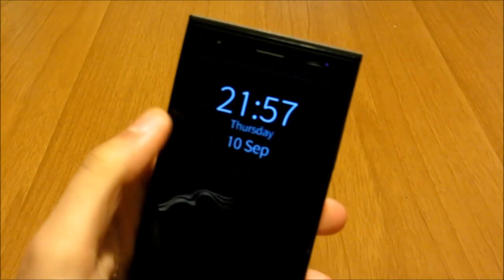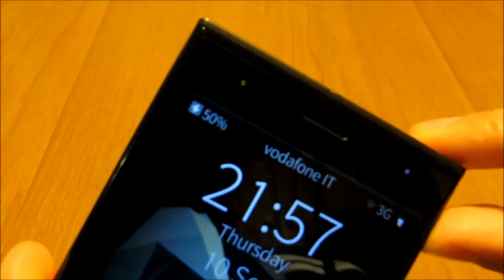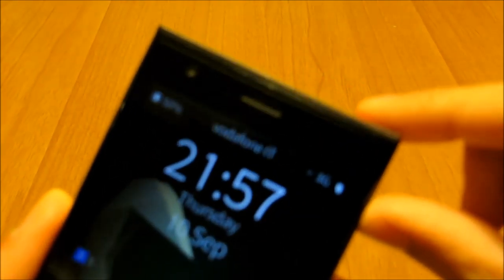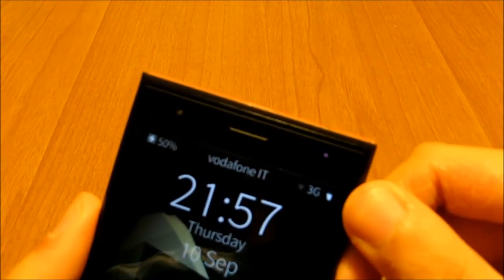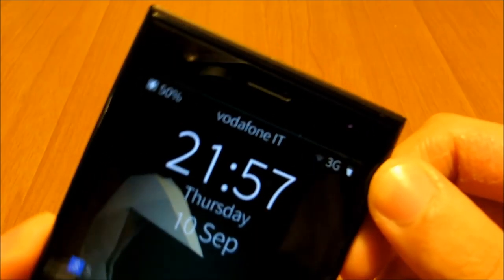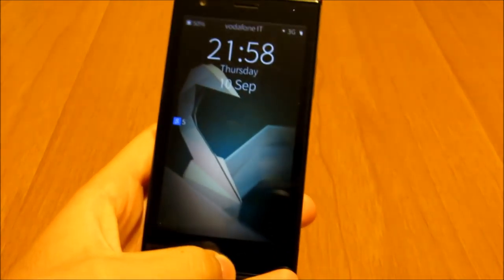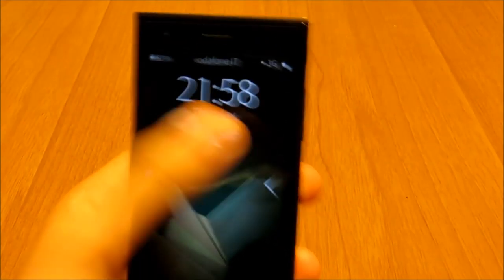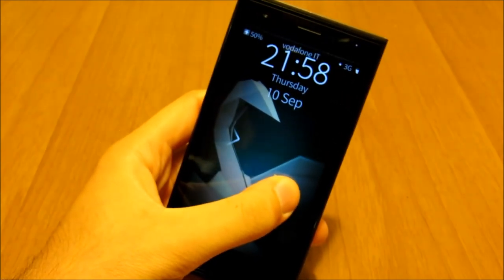Starting right from the lock screen, here we have the brand new status bar which shows you the battery percentage, the operator name, and various connectivity options such as Wi-Fi, 3G, Bluetooth, etc. There's the big lock right in the center with the date.